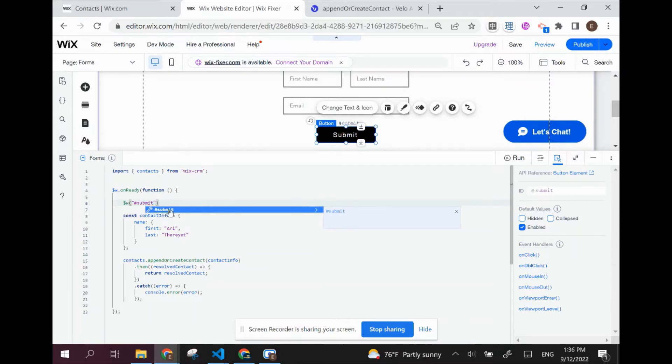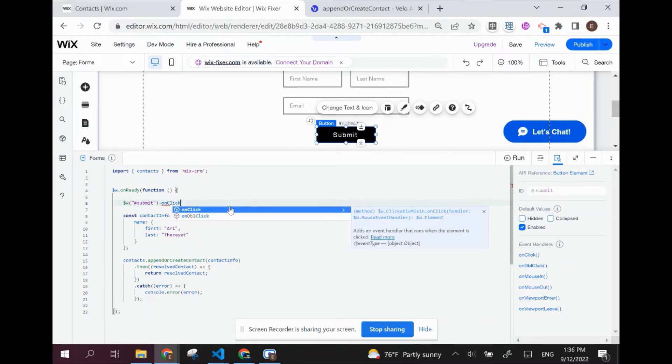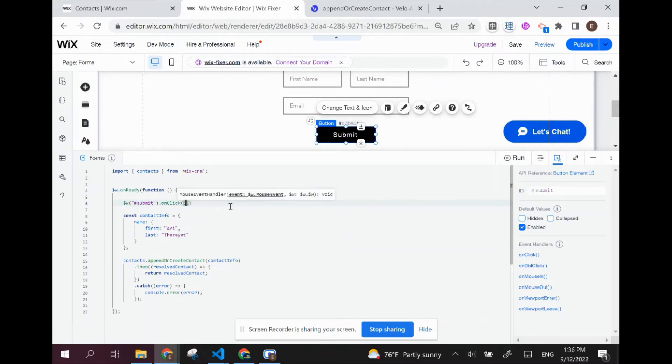Anytime we're selecting a Wix element, we're going to be doing it like this: dollar sign W, open parentheses, open quotation marks and then pound. And then here you can see that we have an element ID for this element, which is submit. You can change these IDs. I've changed this one to be called submit.